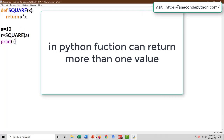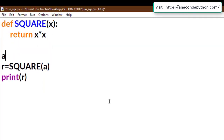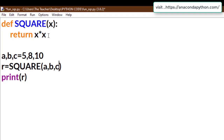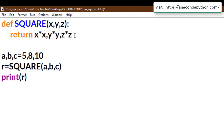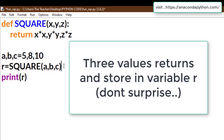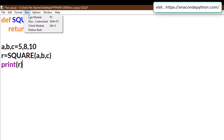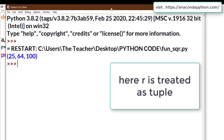Unlike other programming languages like C or C++, Python lets you return more than one value from a function. We take three variables A, B, C having values 5, 8, and 10. We pass three parameters A, B, C to the function 'square', which also takes three parameters and returns X times X, Y times Y, and Z times Z. All three return values are stored in variable R. This may be a little surprising, but Python treats R as a tuple.